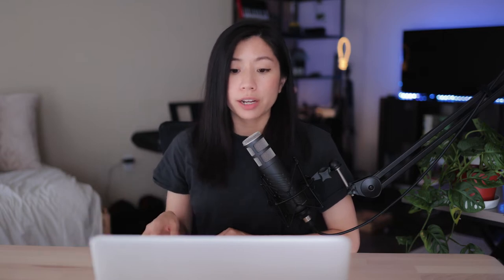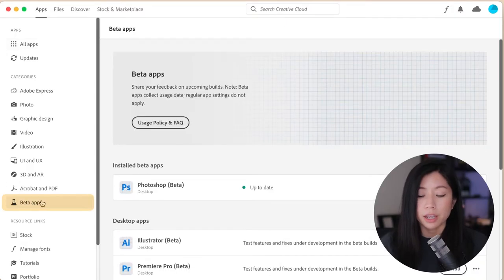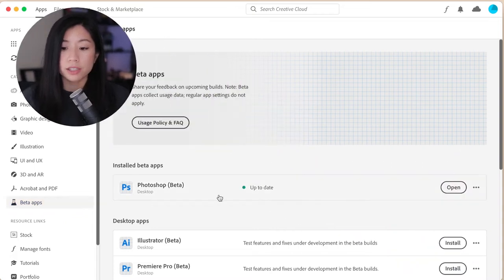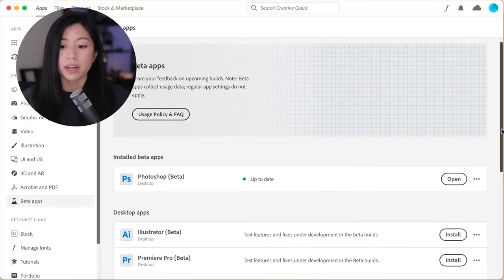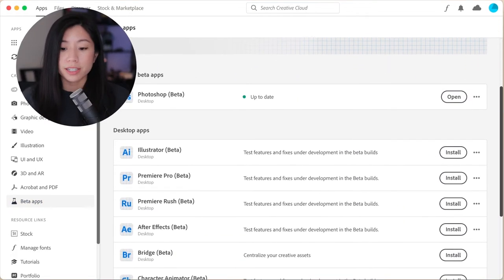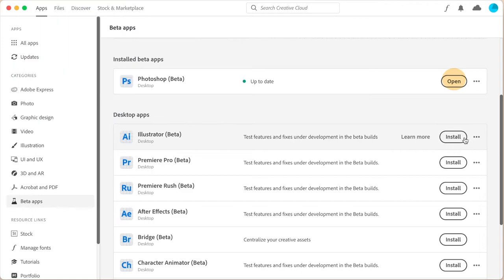To get this feature, open your Creative Cloud app and click on Beta on the left. Click Install next to Photoshop, and after it's done downloading, open the app. And now we can go ahead and restore some old photos.